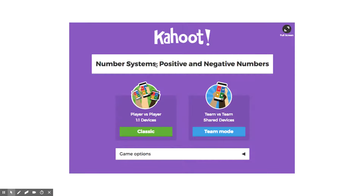Once you get your Kahoot set up, you can create either a classic Kahoot quiz or a team mode Kahoot quiz. The classic version allows students to have individual devices, whereas team mode has students share a single device.